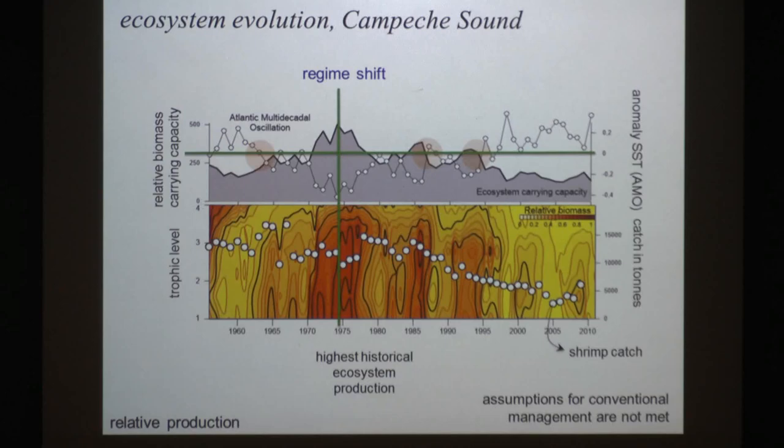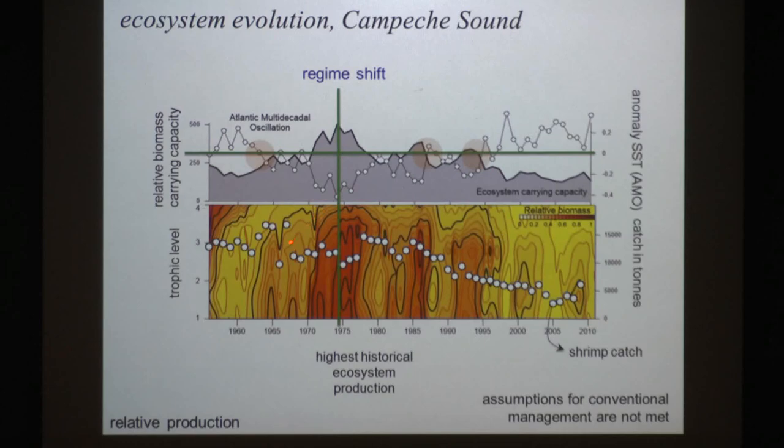You can see first that the carrying capacity is not constant — it changed over time. This assumption of a population model is not met in these cases. We have also noticed that there are some periodical changes: high production, less production, again higher production, lower production, and so on.